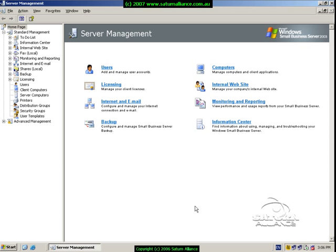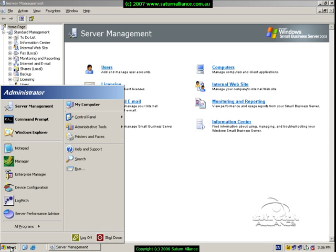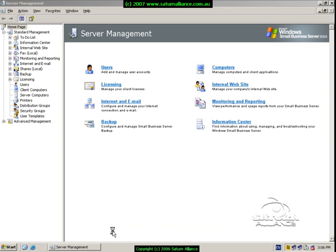Once you've logged in and you see the server desktop as normal, go down to the bottom left hand corner of the screen and select the start button. Then shutdown.